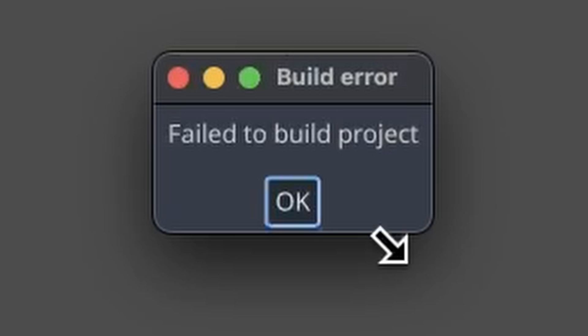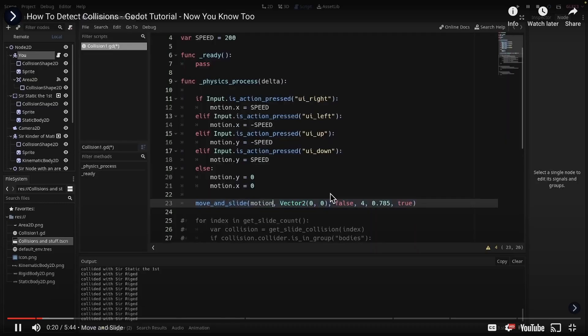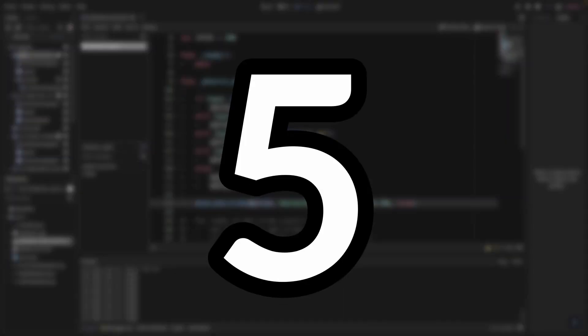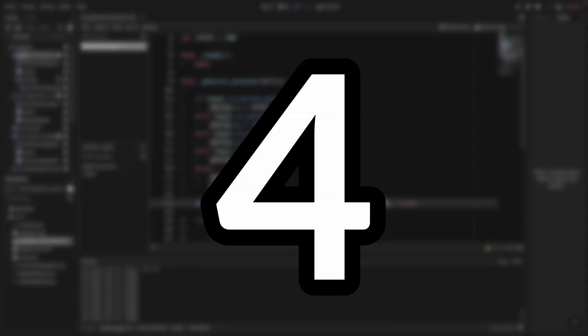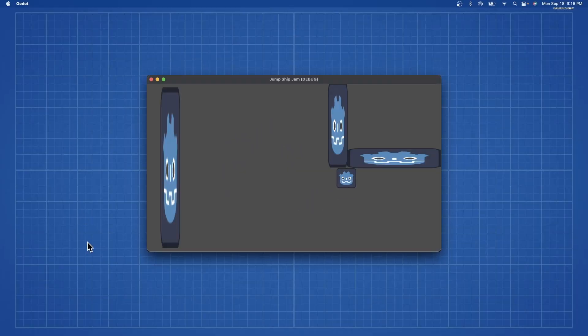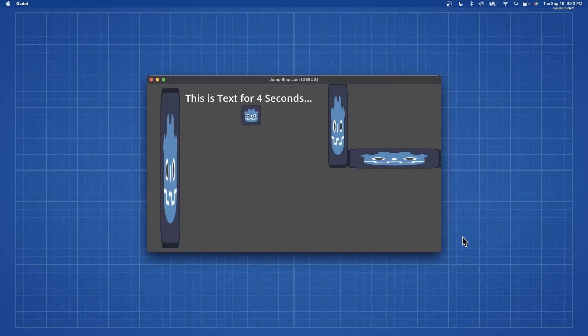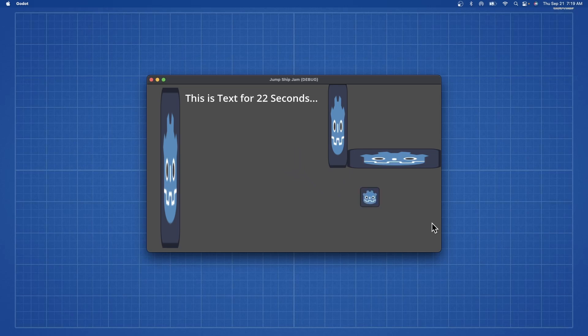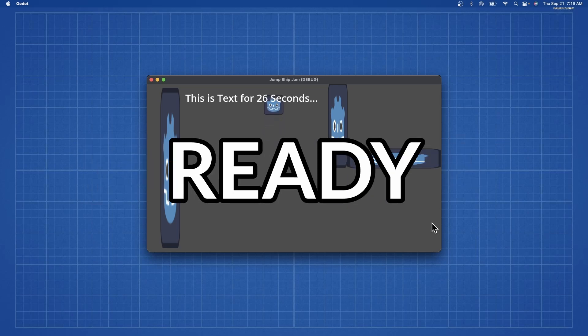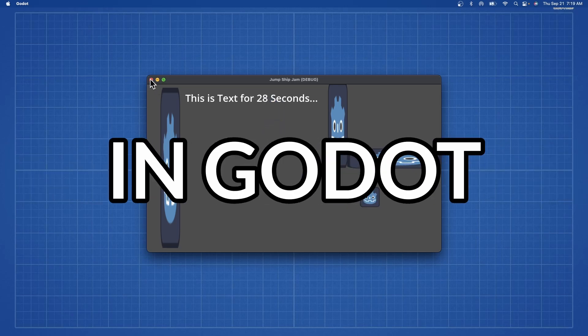So after a lot of errors in tutorials, I learned about 5 or 4 things in Godot. Inputs, Physics, Text slash UI, and Saving and Loading. Now I'm definitely ready to make a game in Godot.